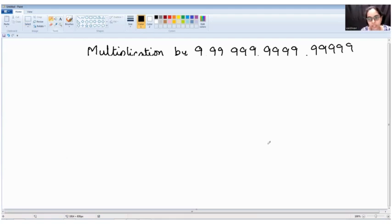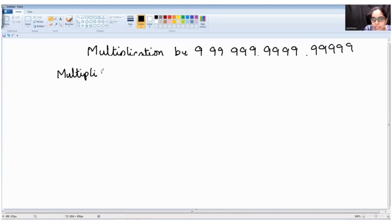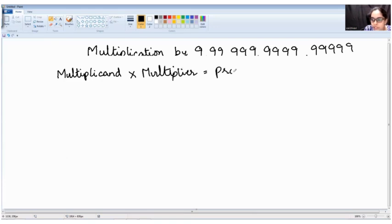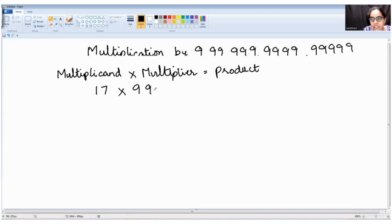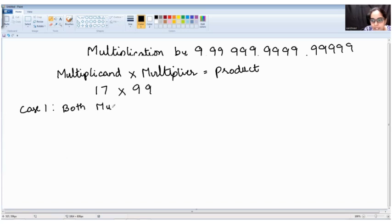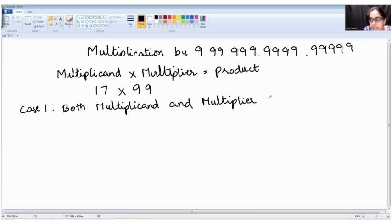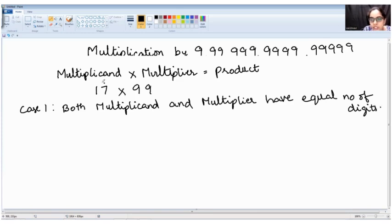Now we have three cases. Today we will be learning about the first case: multiplicand multiplied by multiplier equals product. For example, 17 into 99 — 17 is the multiplicand, 99 is the multiplier. Case 1 in this nines multiplication series is where both multiplicand and multiplier have an equal number of digits. Here 17 is a two-digit number, so the multiplier must also be a two-digit number.